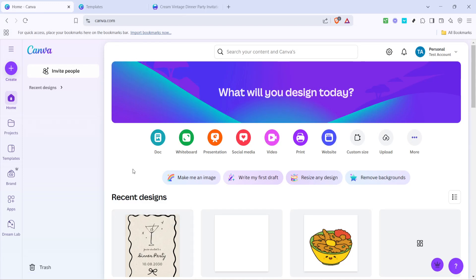In today's video, I'm going to teach you how to design an invitation in Canva in just five minutes. Whether you're planning a wedding, a birthday, or any special event, Canva makes it incredibly easy to create beautiful, professional-looking invitations with just a few clicks. Let's dive in and get started on your masterpiece.